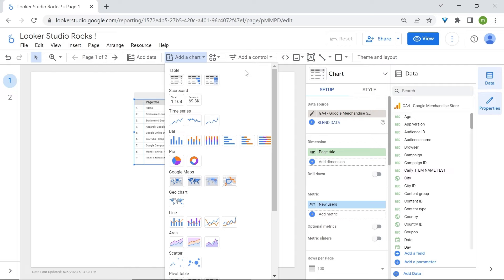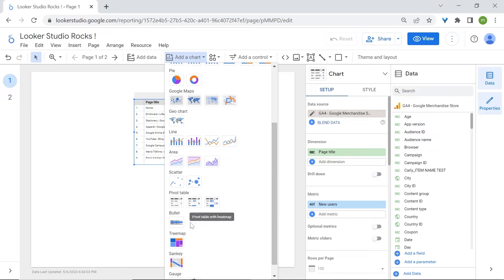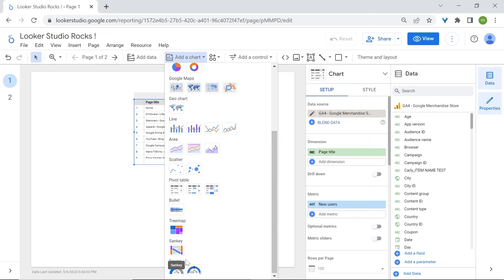We're going to talk about charts in more detail later. Just to have a quick overview — here we have table charts, scorecards, time series charts to see how data trends over time, bar charts and pie charts to understand the distribution of data, Google Maps and Geo charts, line charts, area charts, scatter charts, pivot tables, bullet charts, tree maps, Sankey charts, and Gauge charts.